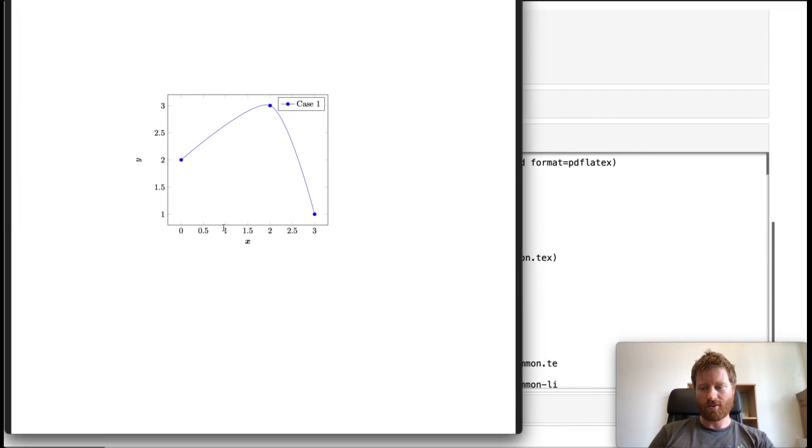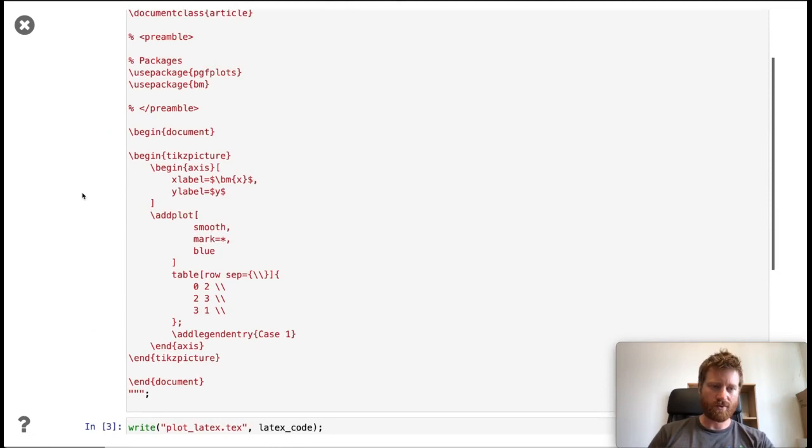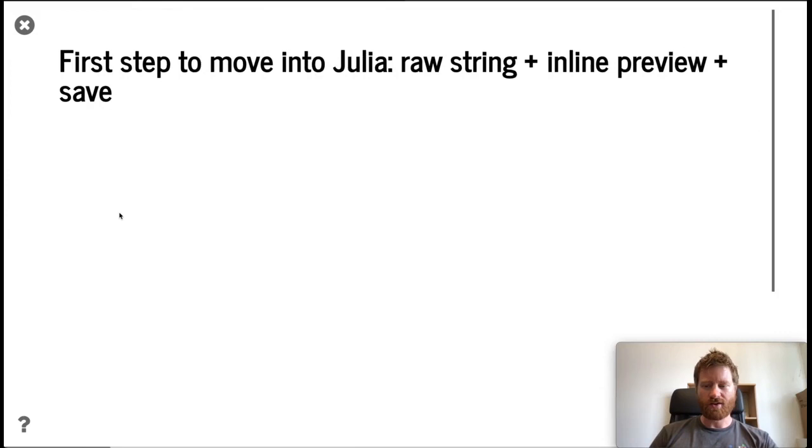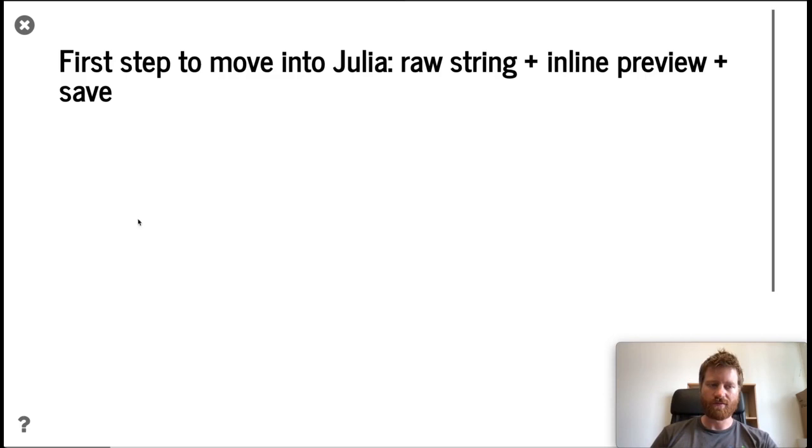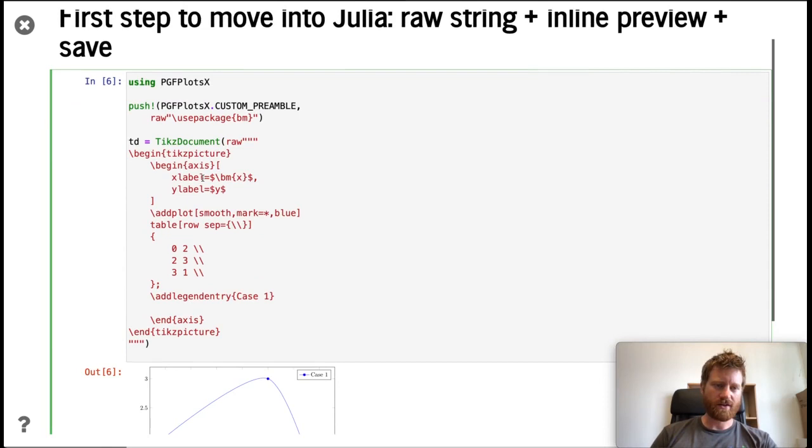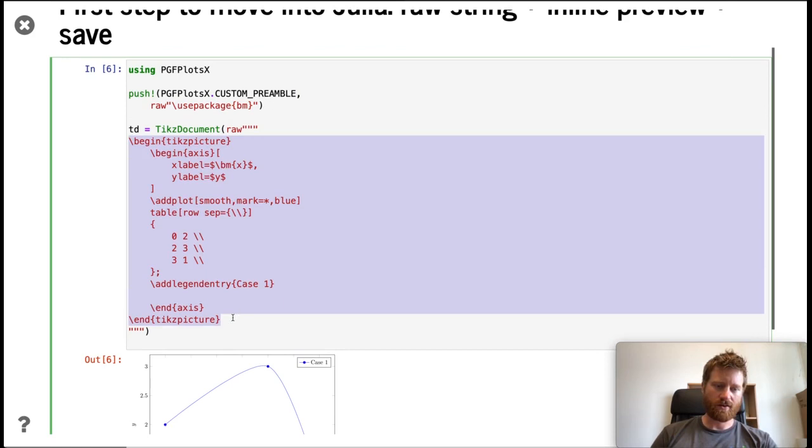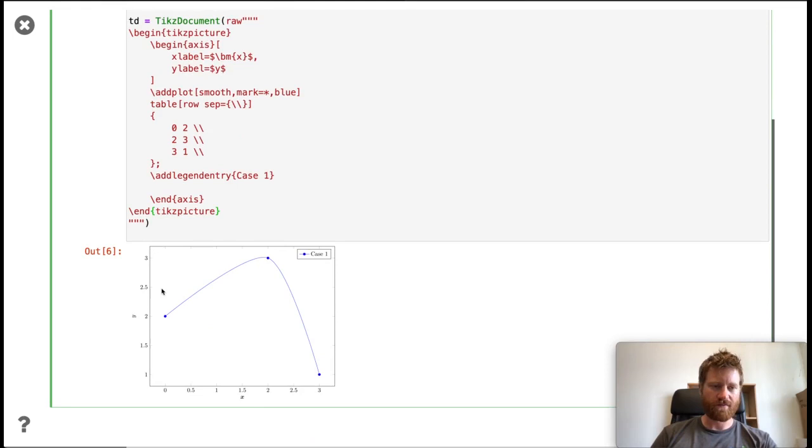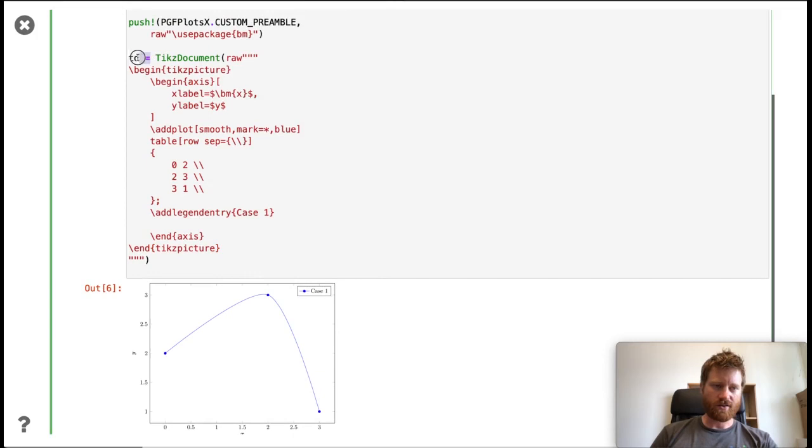The first step to move this into Julia is to be able to use this LaTeX string but have an inline preview inside, for example, the notebook viewer, and to save that preview to a file. We use the package, have a preamble where we can insert commands, then basically copy-paste the LaTeX code in here. If I run this, I get the same figure here in preview. I can take this object and save it to a PDF. If I open that PDF, I get the plot here. That's the very first step.